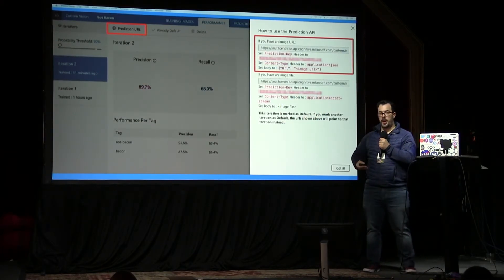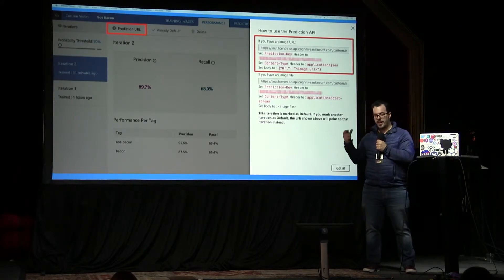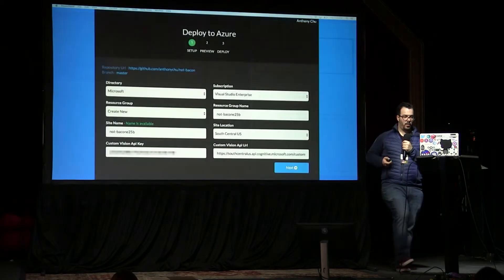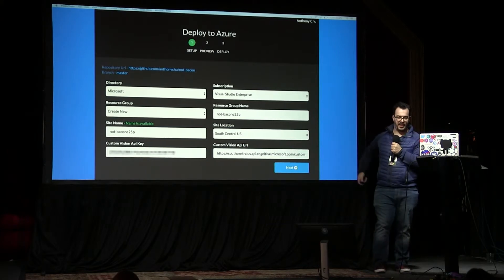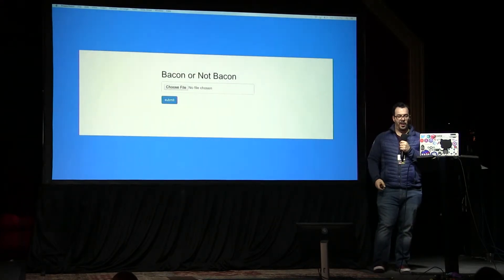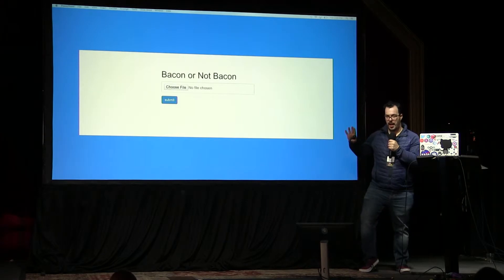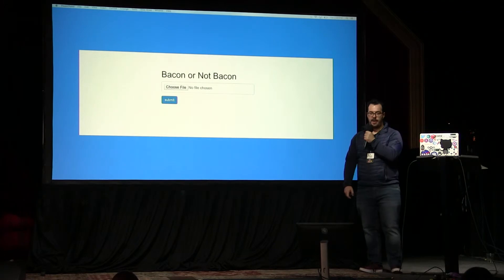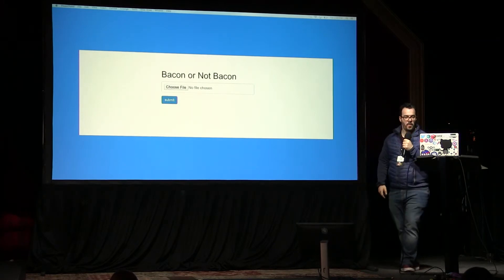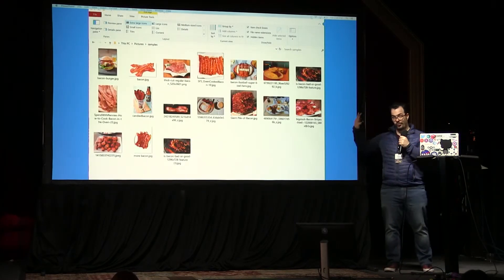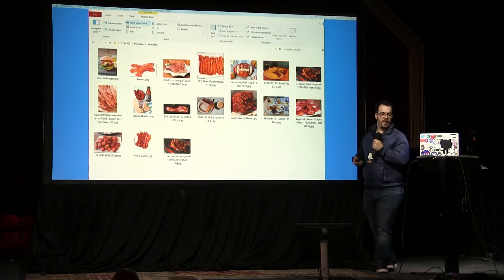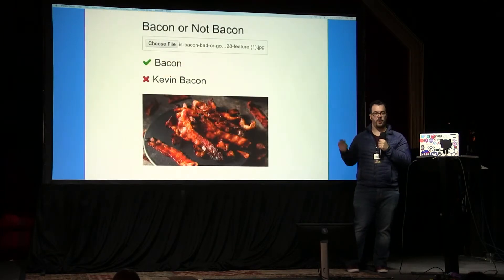Once we're done training all of our models and all of our images, we can get this prediction URL and just dump that into a simple application. We're deploying it to Azure, but this is not the fun part because that's just deployment stuff. So I created this super revolutionary last-gen web application with a title, a button, and a file uploader. Of course I dug into my massive library of bacon pictures, and you upload the pictures and it will tell you automatically if it is bacon or not bacon.